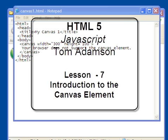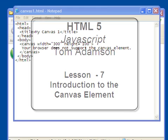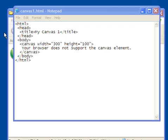Okay, welcome to this lesson on introduction to the canvas element in HTML5. What I've got here is I have some HTML done on a notepad.